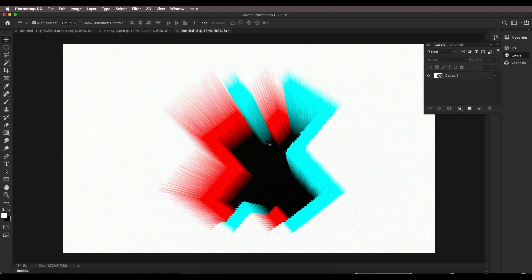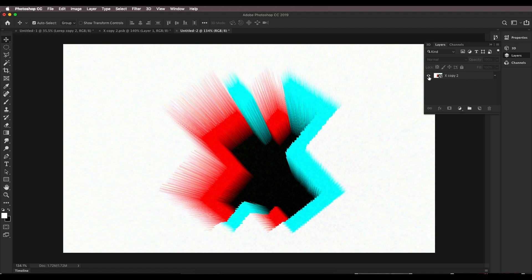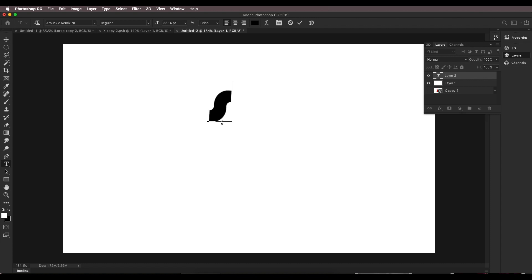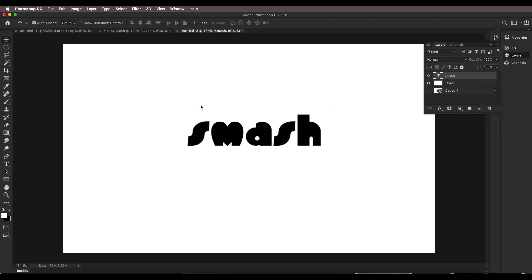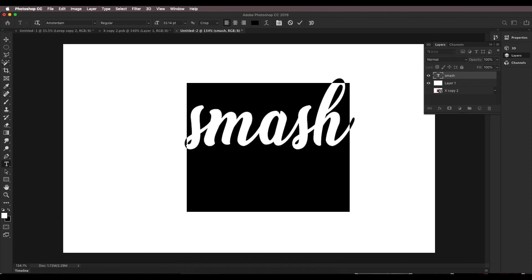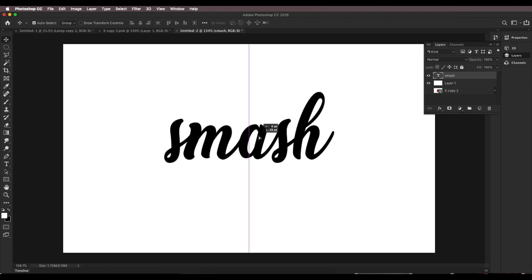That's how we can apply the 3D extrusion depth map effect to any font or text. This was just an example. Now let's see how to apply it to real text — the first example is the word 'Smash.' Add a new layer, fill with white using Alt+Backspace, type out 'Smash,' and choose a nice smooth curvy font. I'm going to use the Amsterdam font.